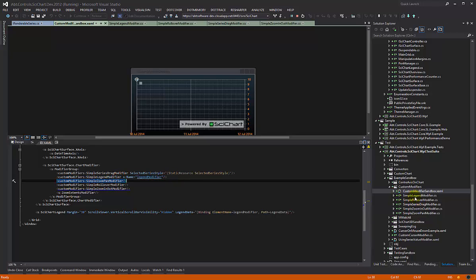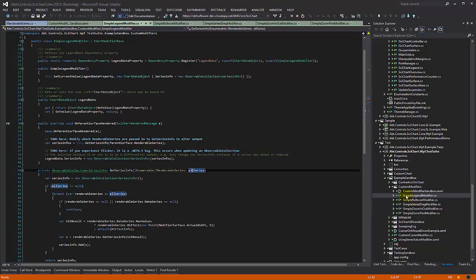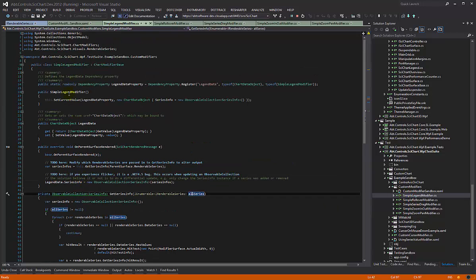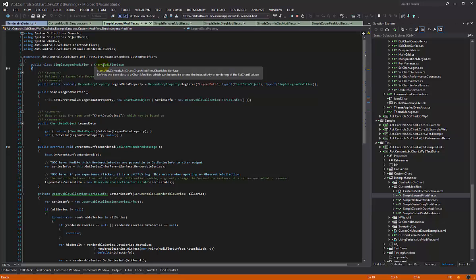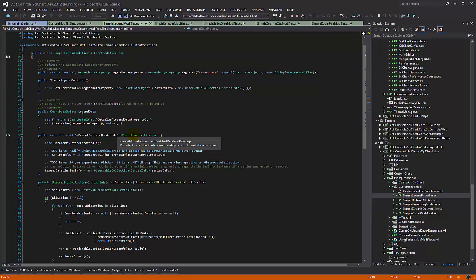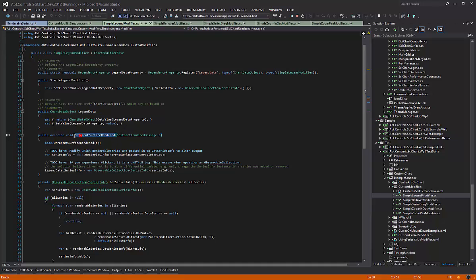Let's have a quick look at the simple legend modifier. Like all the others in our example, the simple legend modifier inherits chart modifier base, and what we have done here is we are overriding on parent surface rendered.